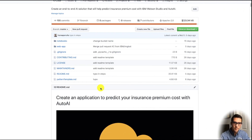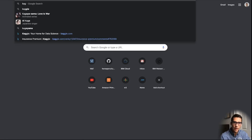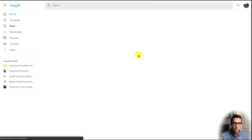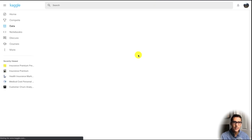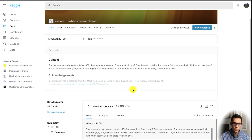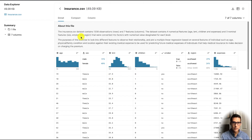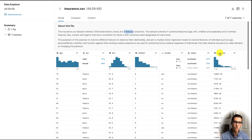Let me show you the dataset first. We can go to Kaggle — this is a great way to find different datasets you may be able to use in your projects. Our dataset that we'll use today is the insurance file. You can see it's a pretty small file — only 1,300 rows and seven columns. It revolves around what we're trying to predict, which is expenses: how expensive exactly is our insurance cost going to be?